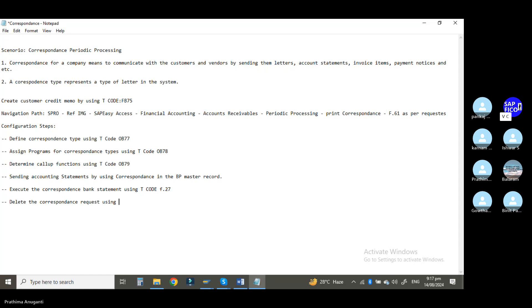Those are very important things. Whatever manual bank reconciliation statements you have, based on that they generate correspondence. After doing bank reconciliation, a bank statement will be sent to the customer or vendor based on their requirements. To delete correspondence requests — monthly, daily, or weekly wise — use transaction code F.63. In the present situation, for vendor invoice management or customer invoice management, many people will ask you questions on correspondence.